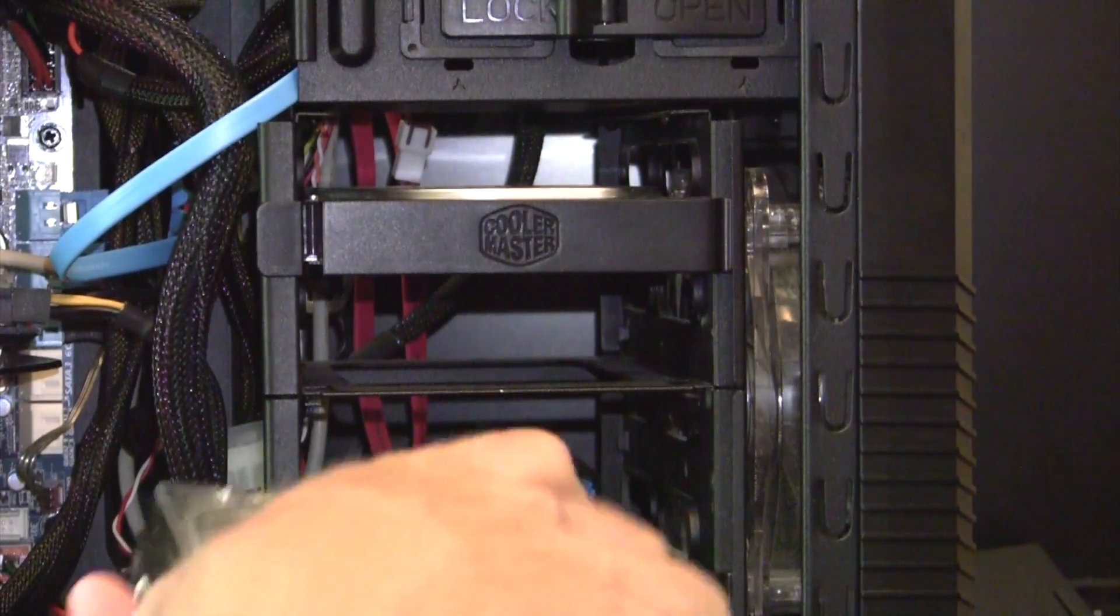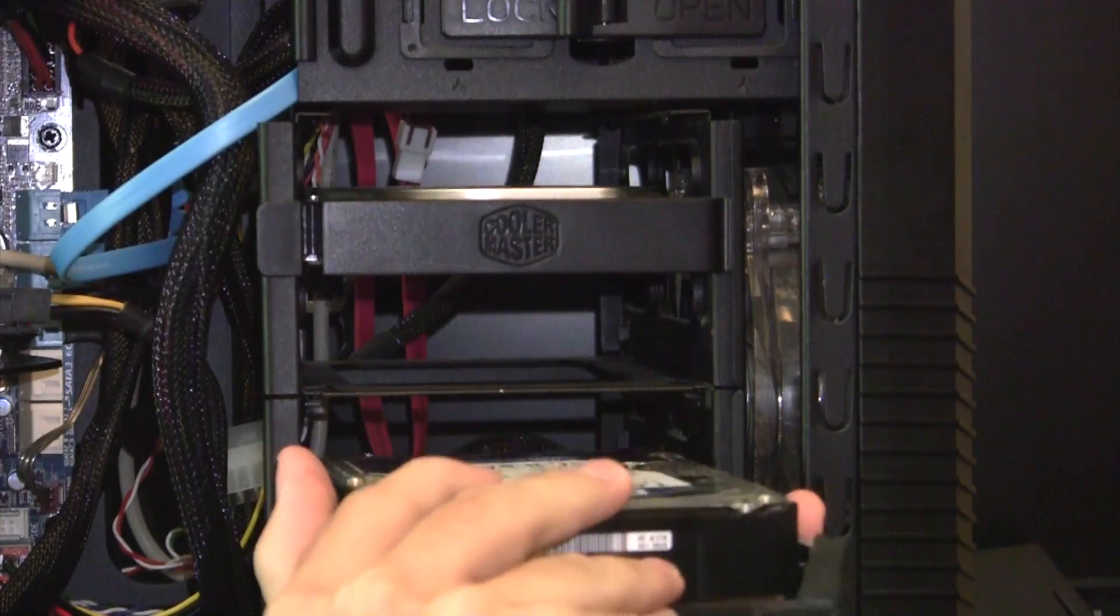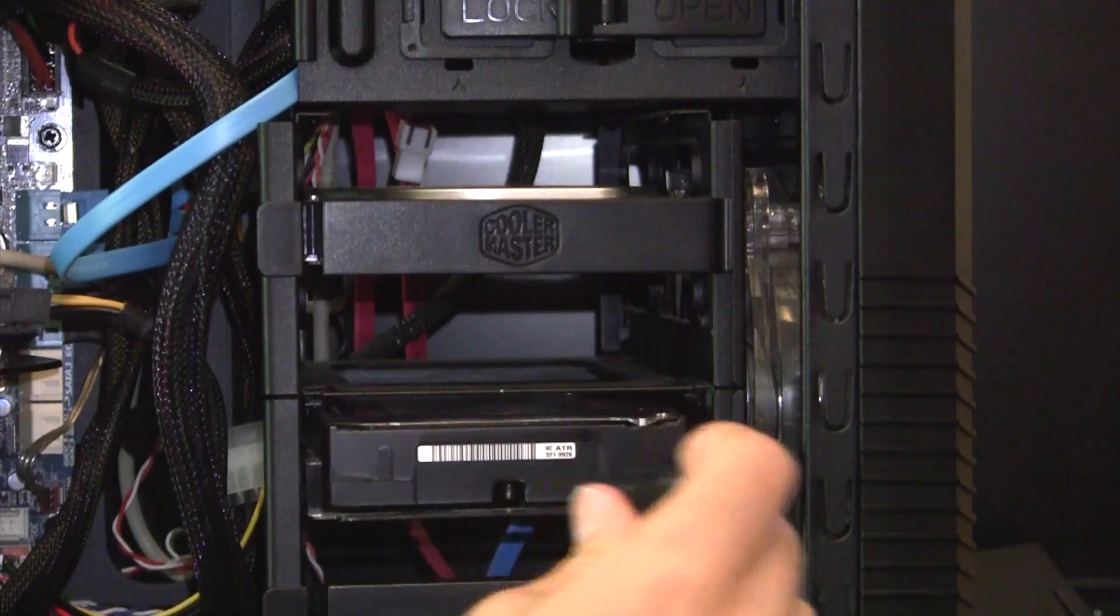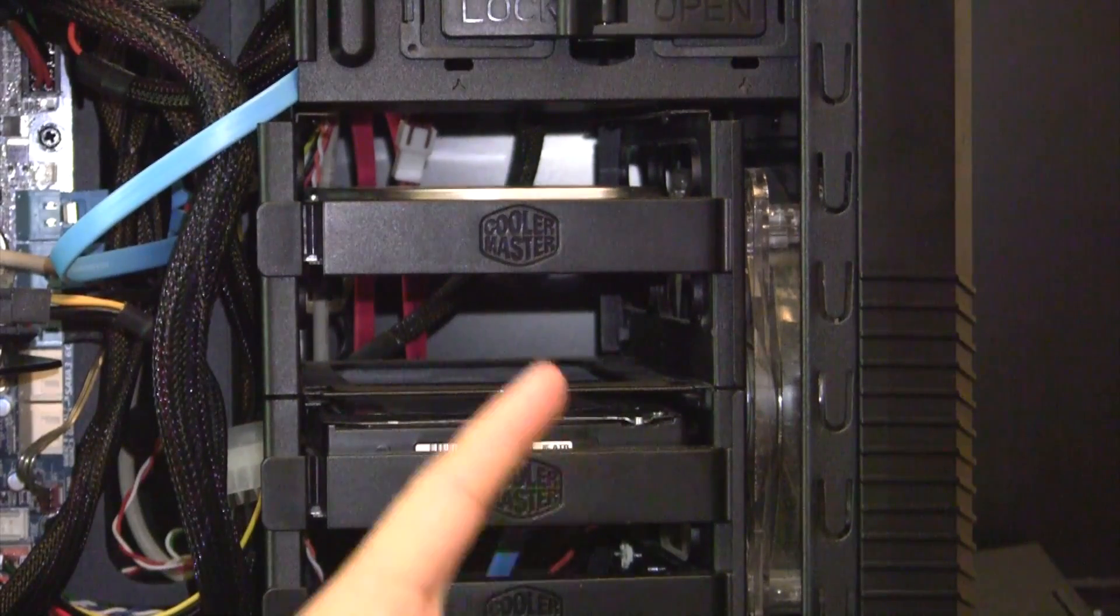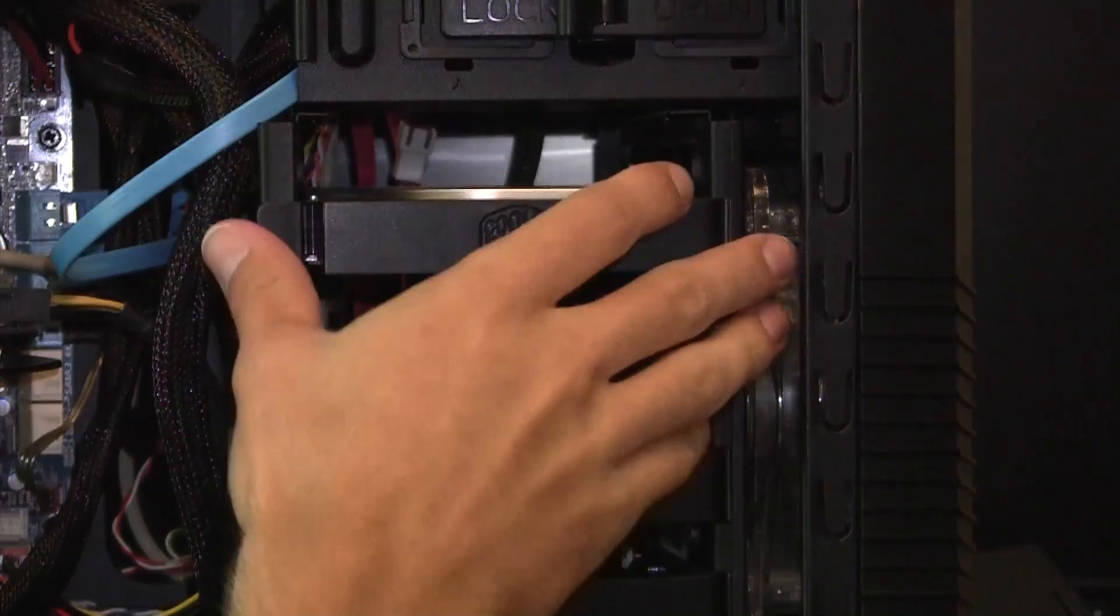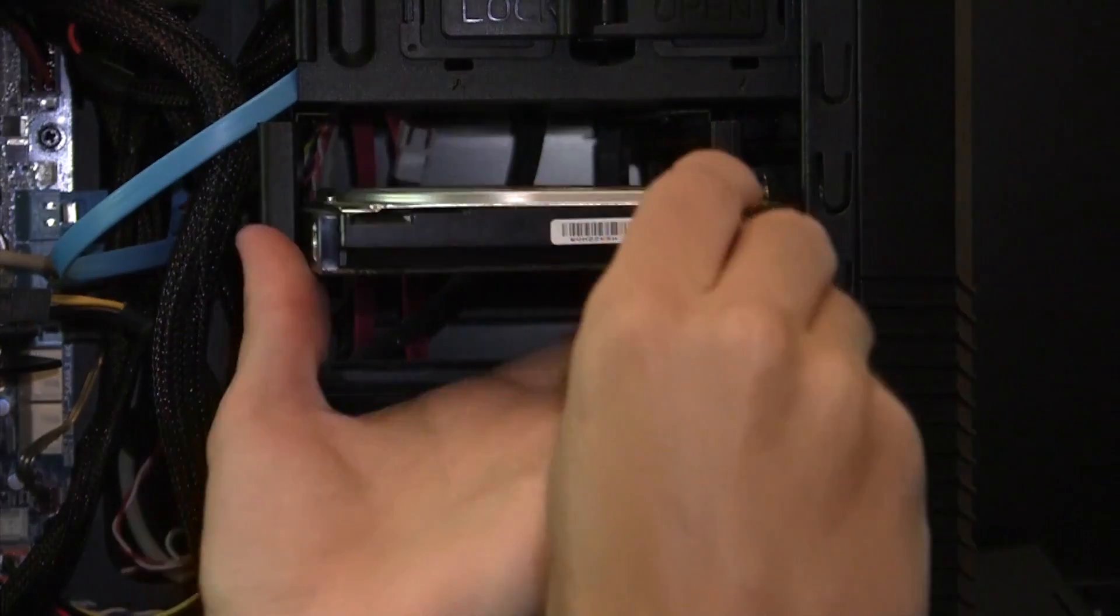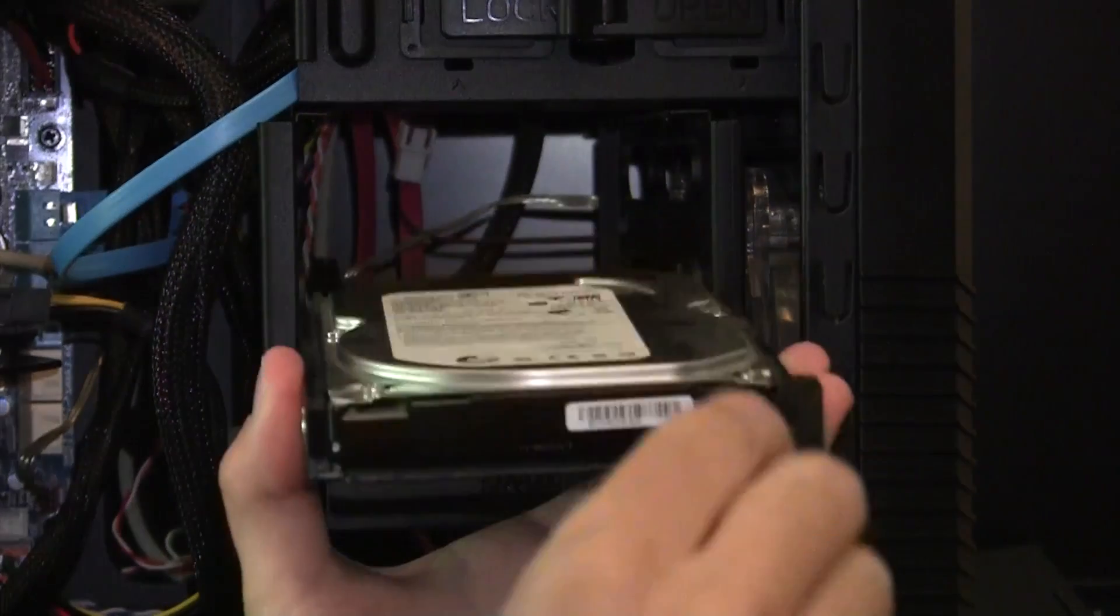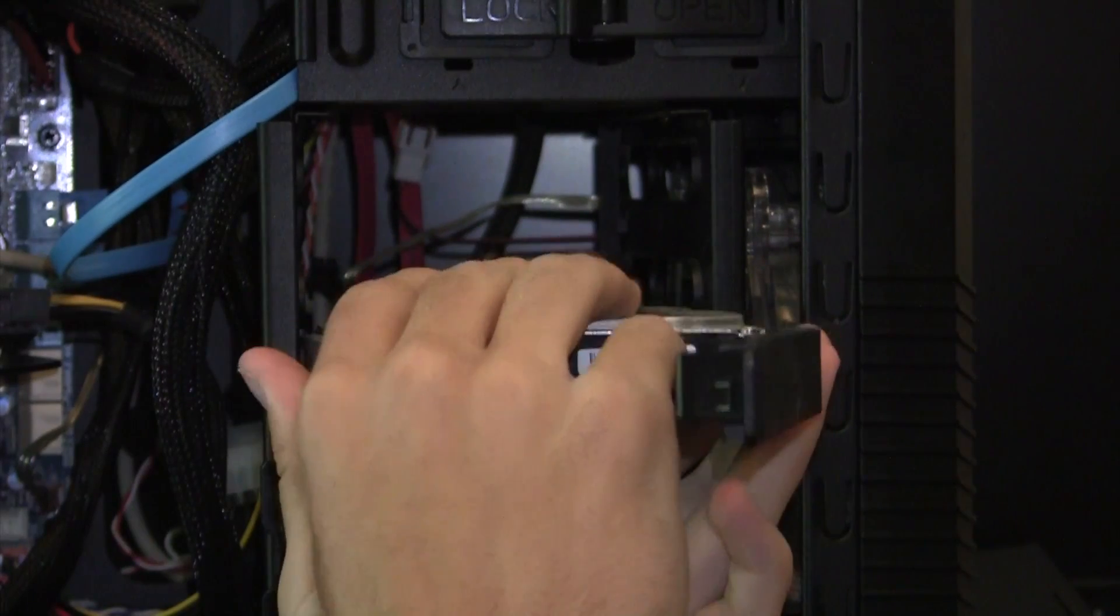And now I'm just going to simply move this down one level. That's pretty much it. This is a very nice case for hard drives, by the way, in case you couldn't already tell. Now I'm going to do the same thing with the 500 gigabyte, simply move it down a level.